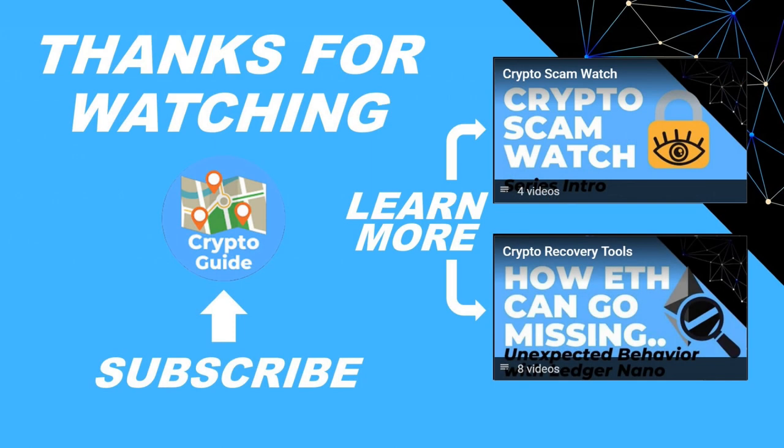Thanks for watching, I hope that was helpful. Hit like if you think that other people would find this video useful, and hit subscribe if you'd like to be kept in the loop about future content I make that helps people stay safe in the crypto space and to recover if they get into trouble. If you have any questions about this video or a topic that you'd like me to cover, just leave a reply.